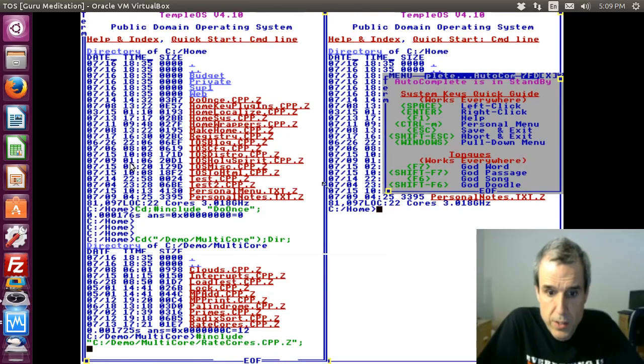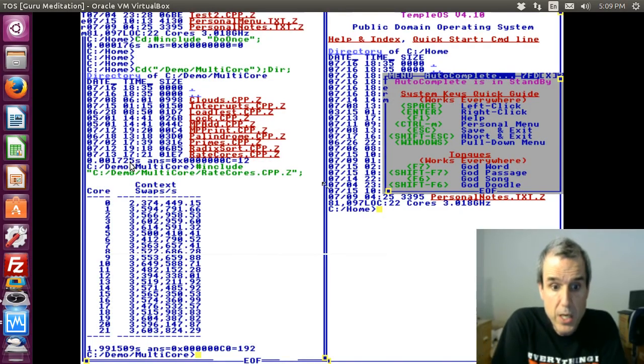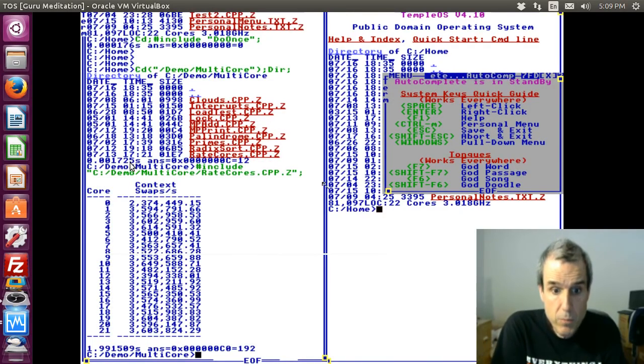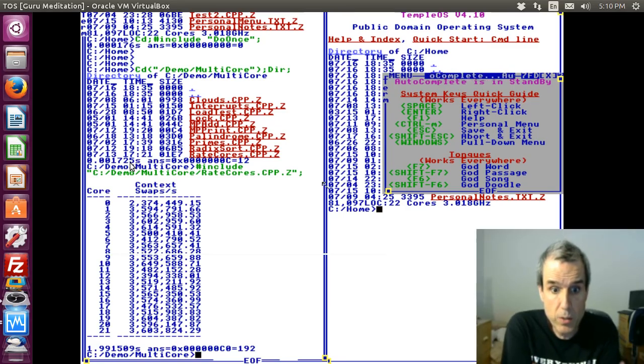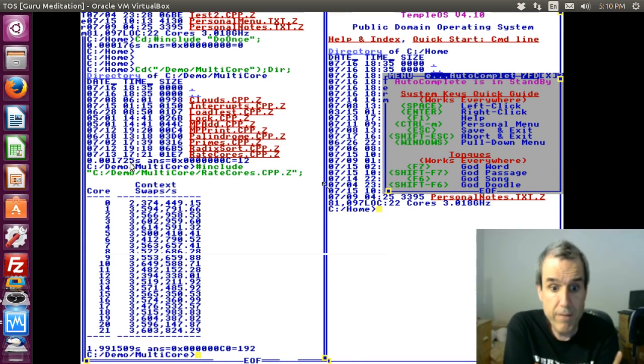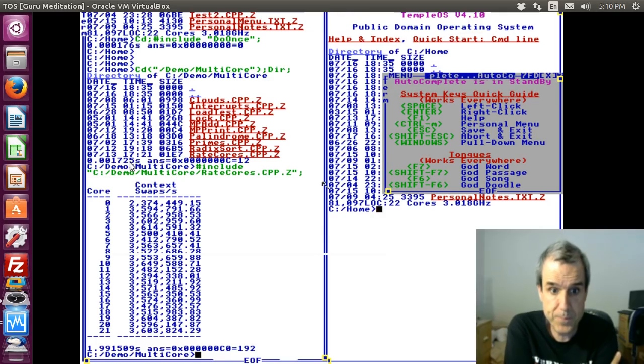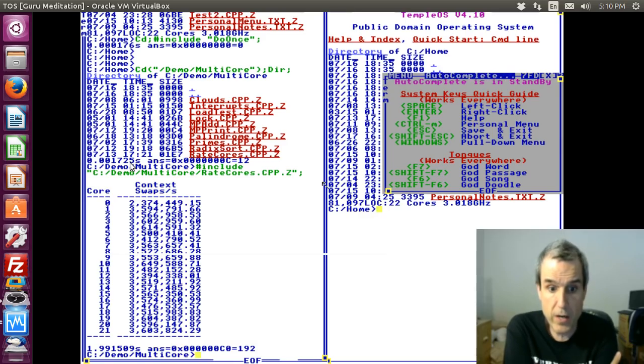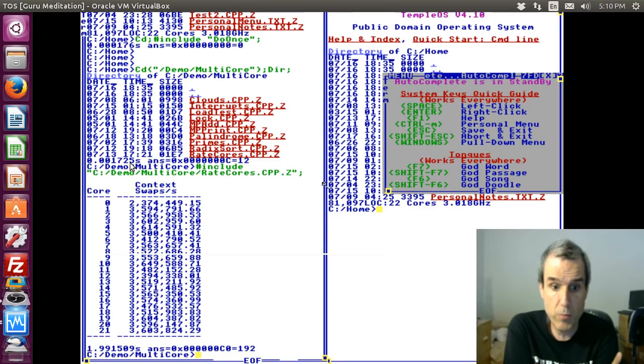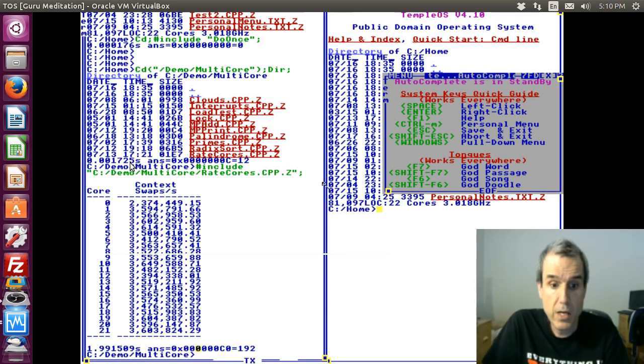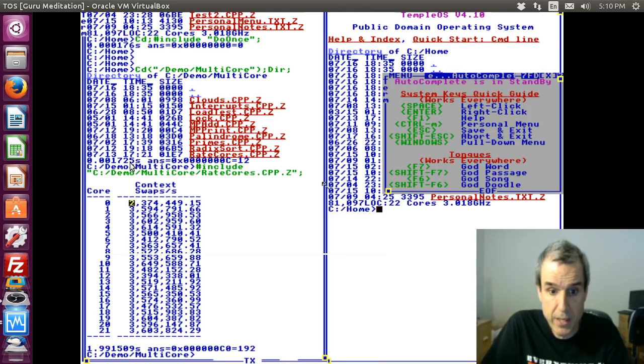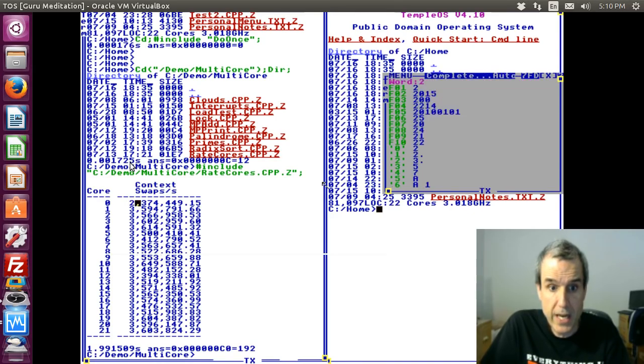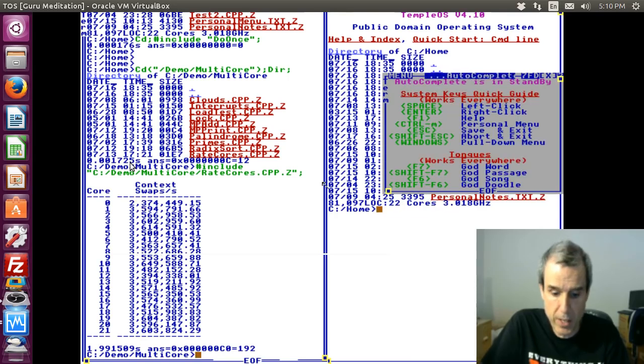So this is context swaps per second, basically. Even though this is a little bit slower, if you were doing a workload, the extra cores are helpful even though they slow it down, because the work you get is more than what it slows down. I should print the total, shouldn't I? This is context swaps per second per core. Again notice core zero has to support Linux in the background.